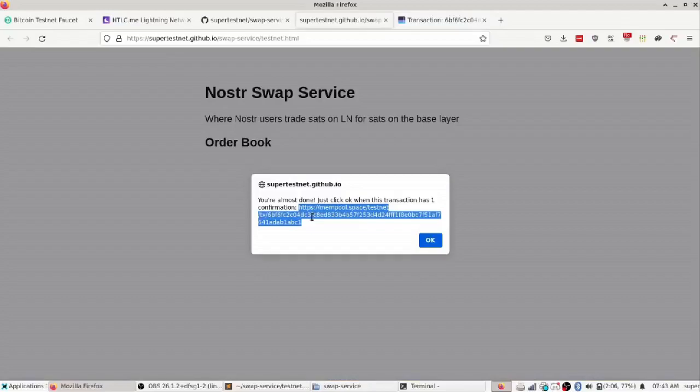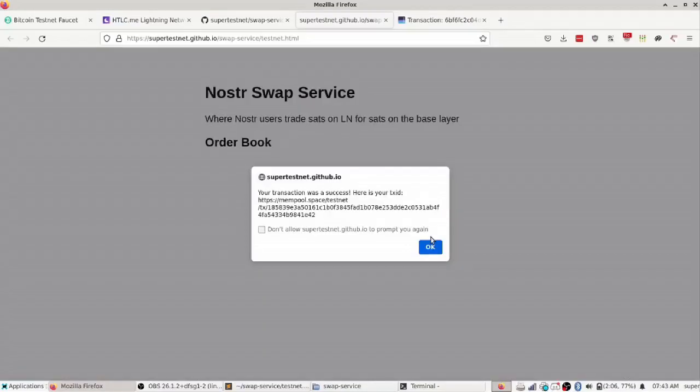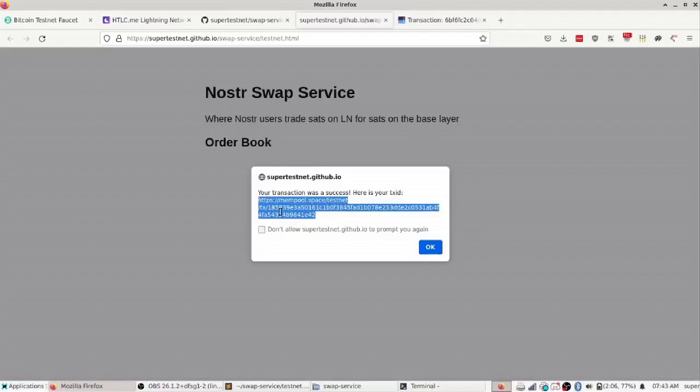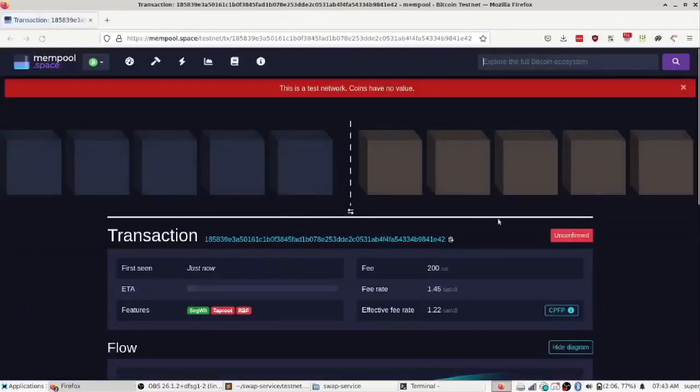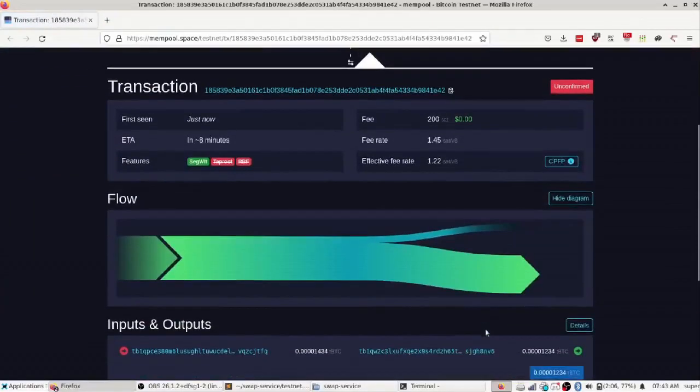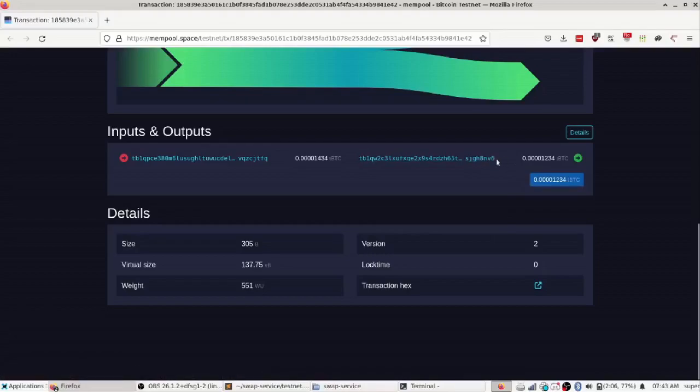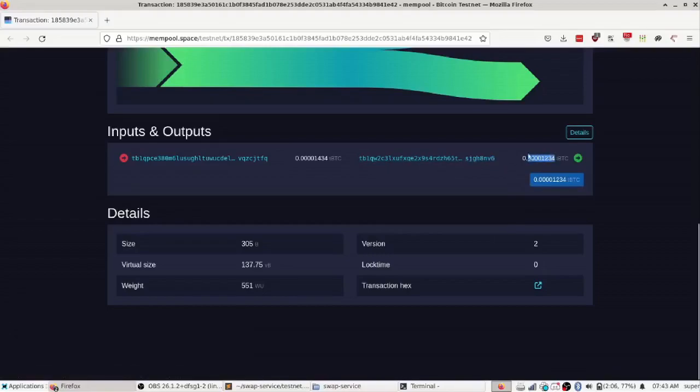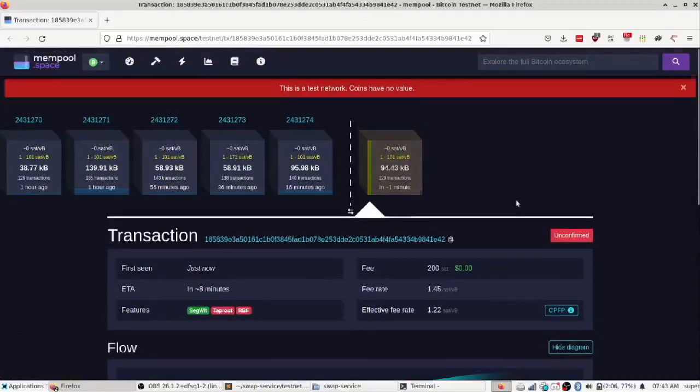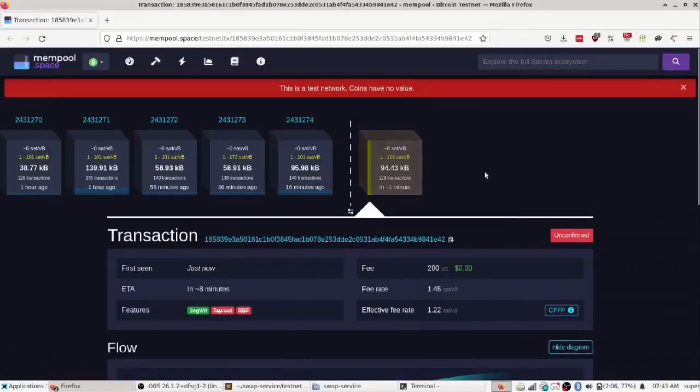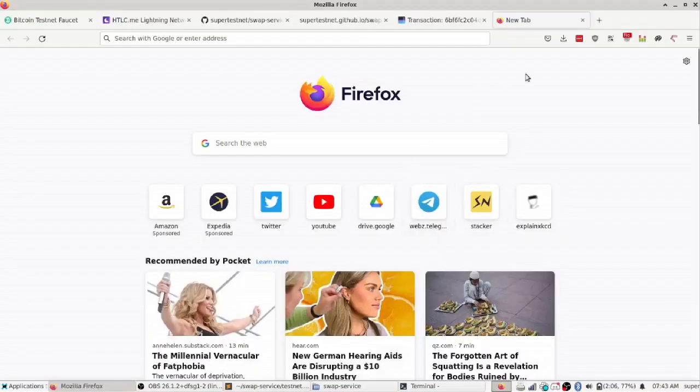But I'm just going to hit okay and immediately sweep that. So now I paid for 1,234 sats to go into that address I picked and there it is, 1,234 sats just went into that address I picked from the swap address. So that is a basic overview of what swap service looks like.